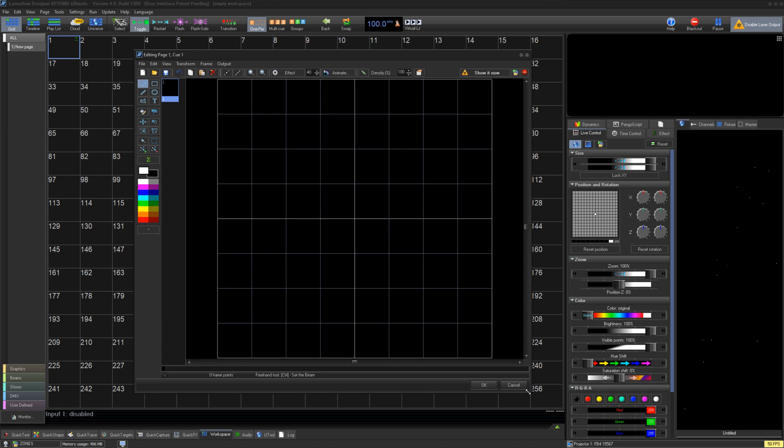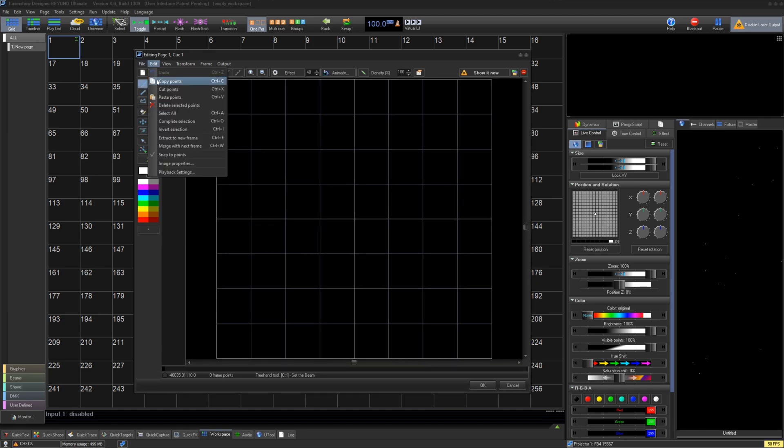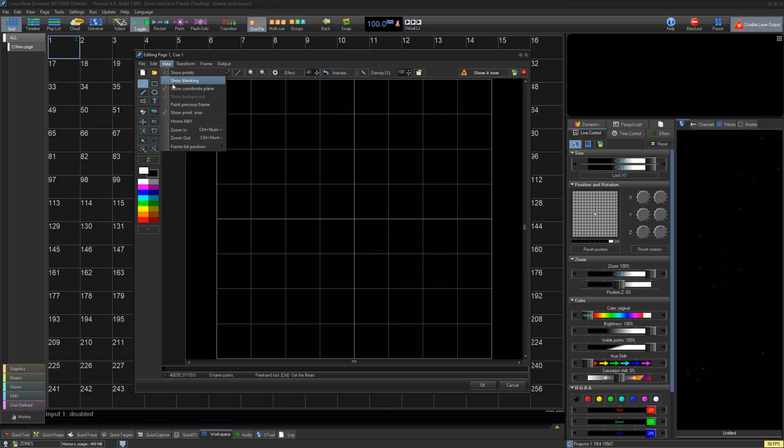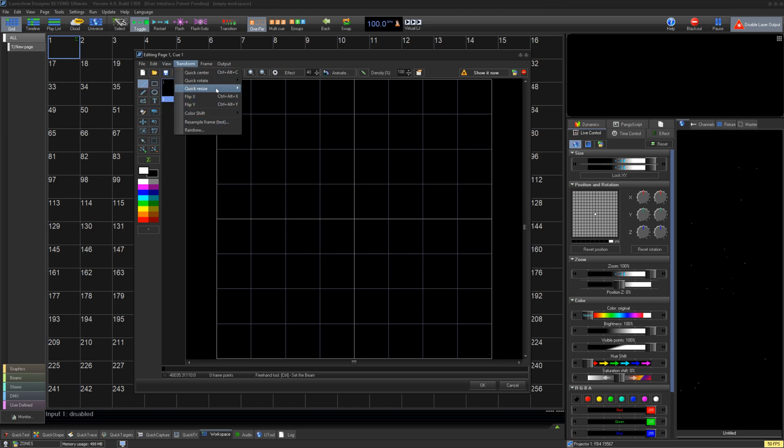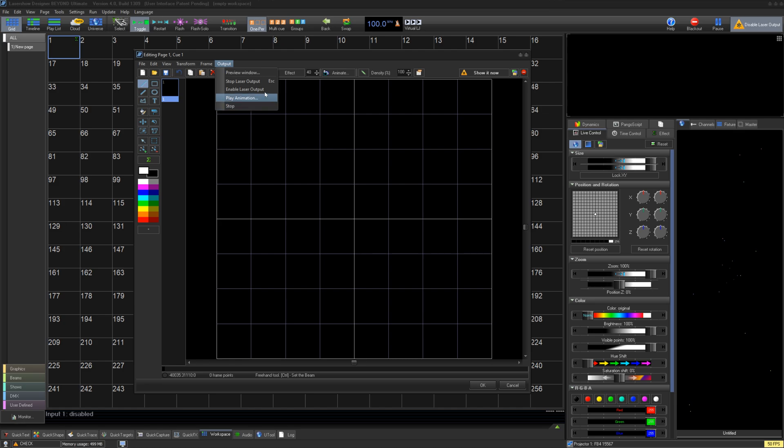At the very top left, we have our dropdowns for saving options under File, point modifications under Edit, adding things to the UI under View, quick transformations under Transform, adding frames, copying frames, or more under Frame, and a few options for Output.